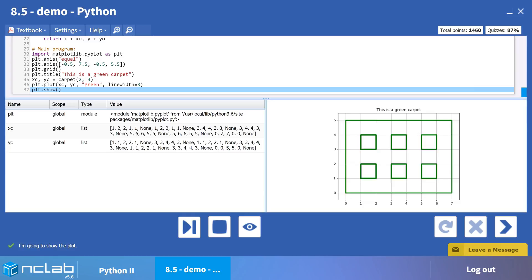To sum up, nested loops consist of an outer loop, which controls the number of repetitions of the inner loop. The inner loop controls the number of repetitions of a set of instructions. In this demonstration, we used nested loops to generate and display a two-dimensional array. I look forward to working with you in the next video.